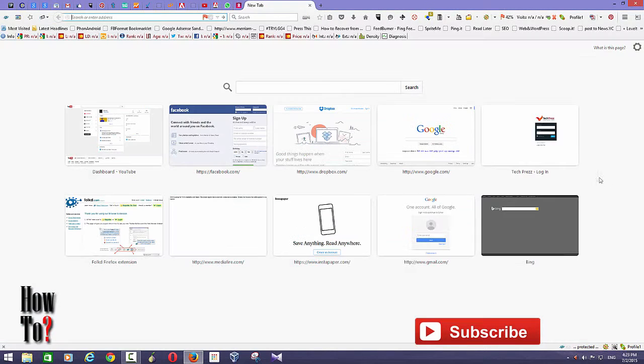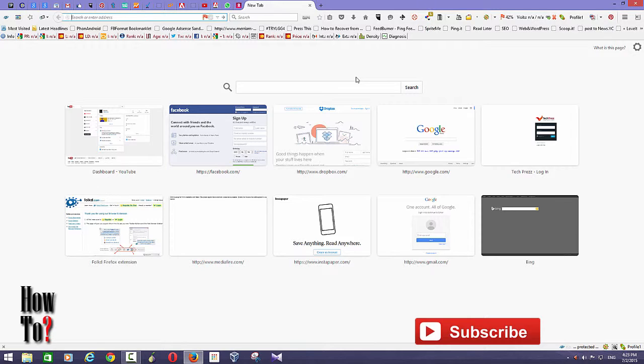That's it guys. That's how you hide tabs on Firefox or create tab groups on Firefox. I hope this helps you. Please subscribe to my channel and thanks for watching.